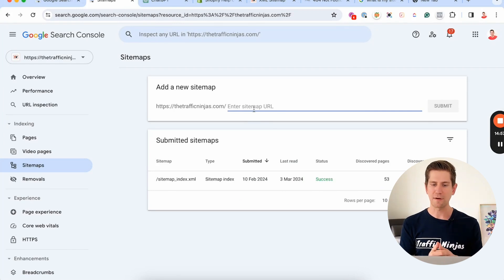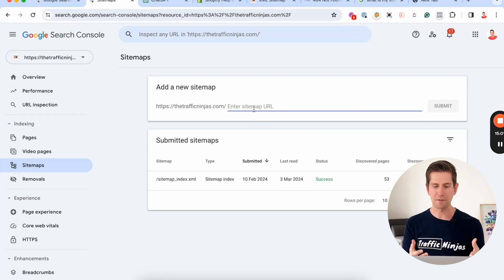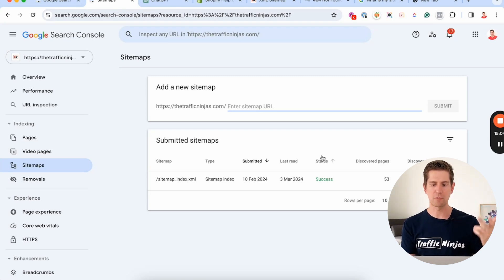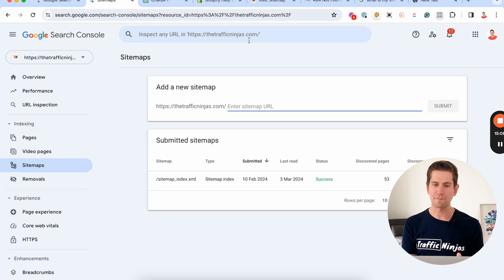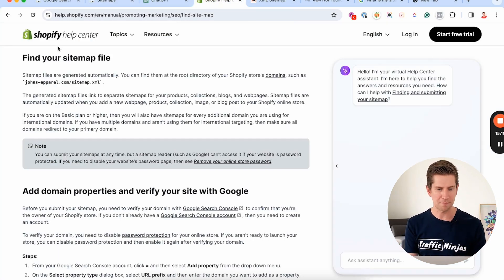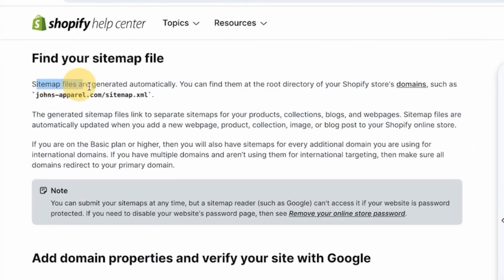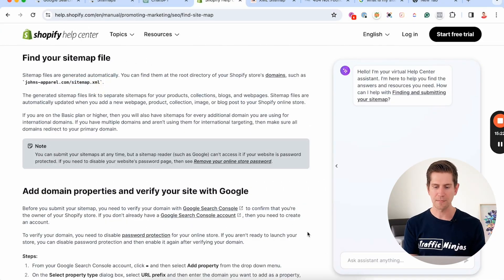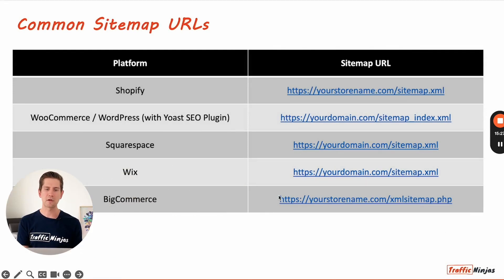Before we can add the sitemap, we need to find out what the actual URL of your sitemap is. If you're on one of the major e-commerce platforms like Shopify, WooCommerce, Wix, or Squarespace, most of those platforms generate the sitemap for you. For example, from the Shopify Help Center, sitemaps are generated automatically and can be found at your domain followed by /sitemap.xml. I've prepared a screenshot here showing the common sitemap URLs for Shopify, WooCommerce, Squarespace, and Wix.